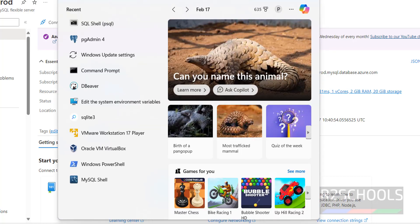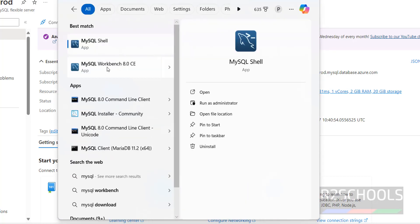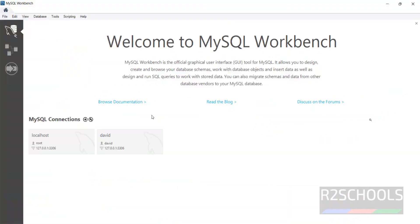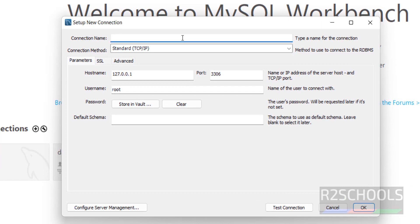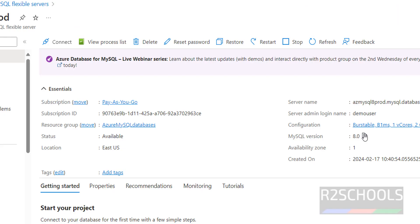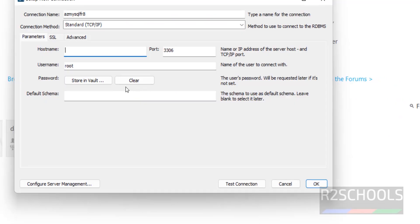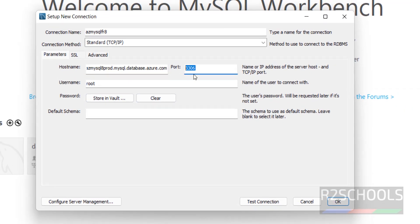Search for MySQL Workbench and click on it. These are the local connections. Click on the plus button to add a new connection. Provide the connection name: 'az-mysql-flexible-server-8' — this can be anything. For hostname, remove the existing value and paste the server hostname copied from Azure. The port is 3306 for MySQL, and the username is 'demouser'.